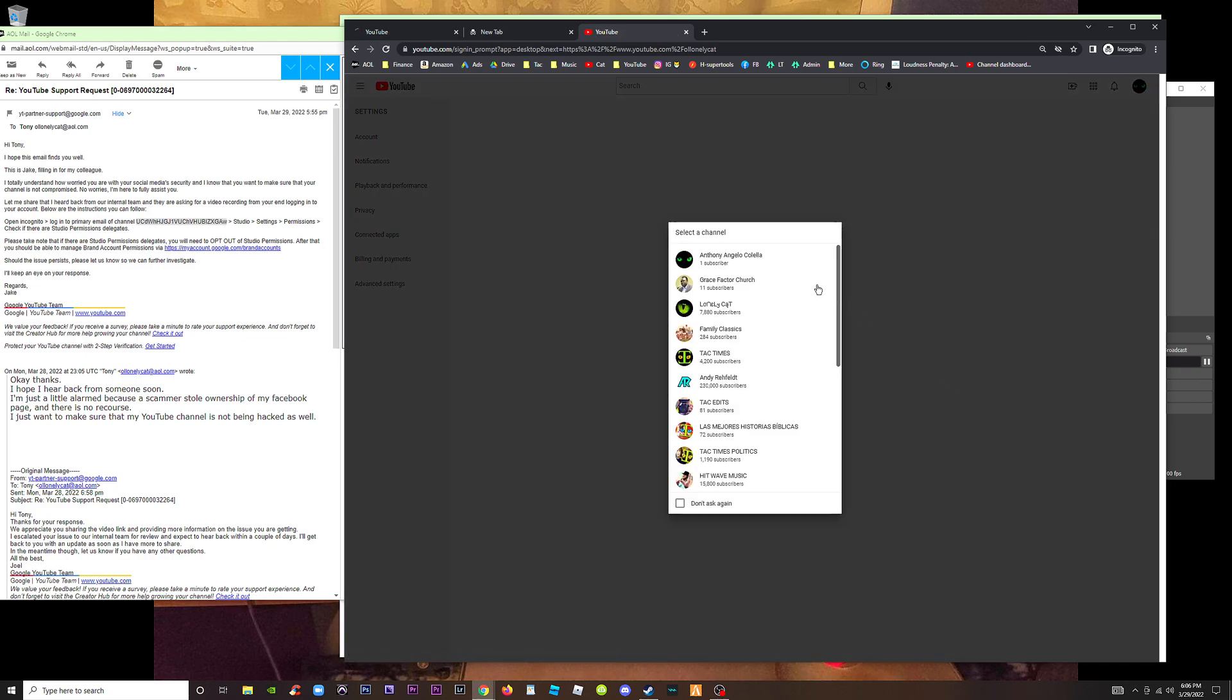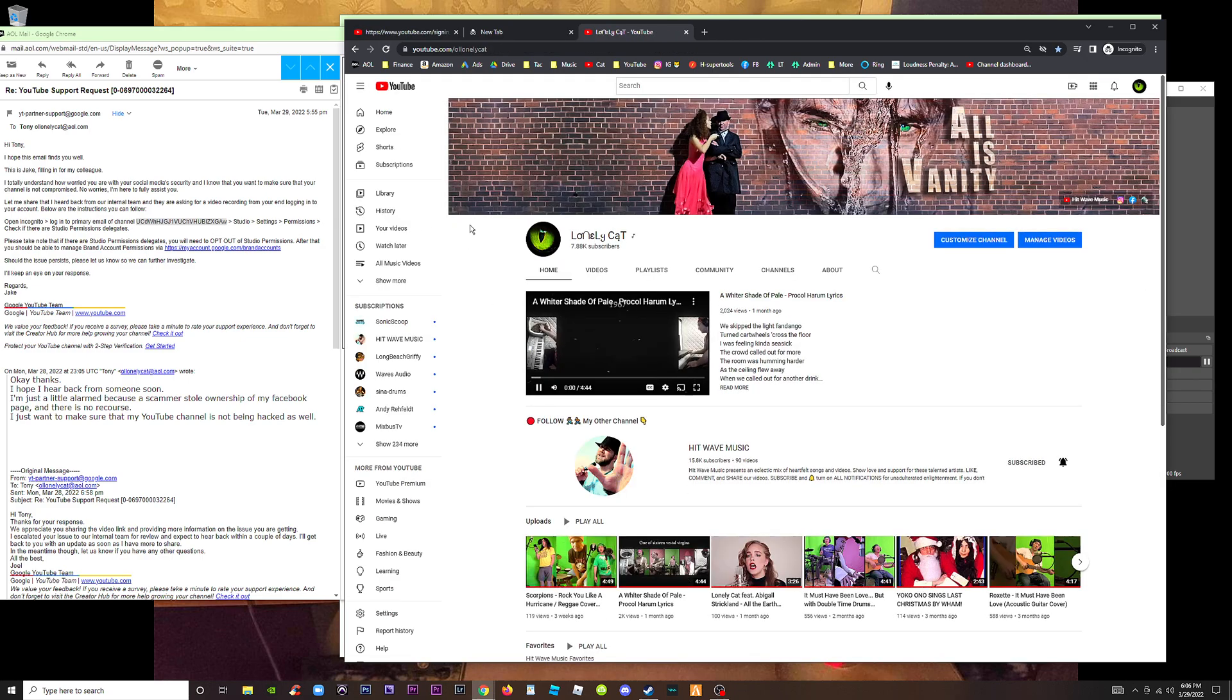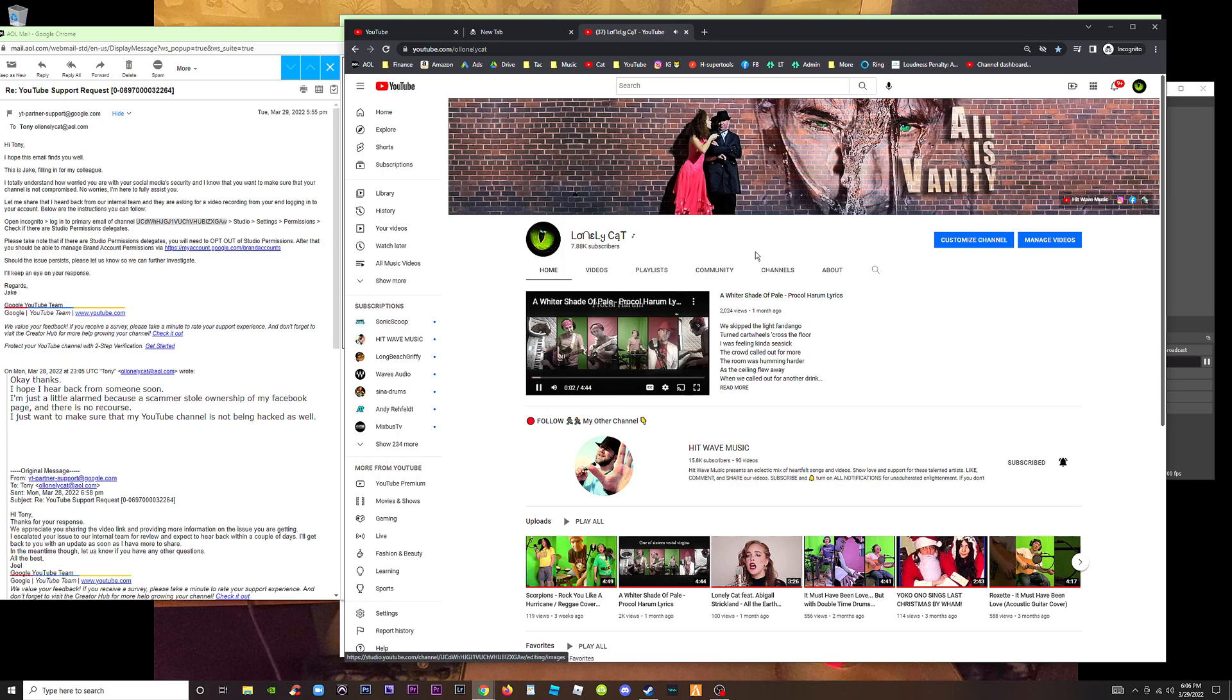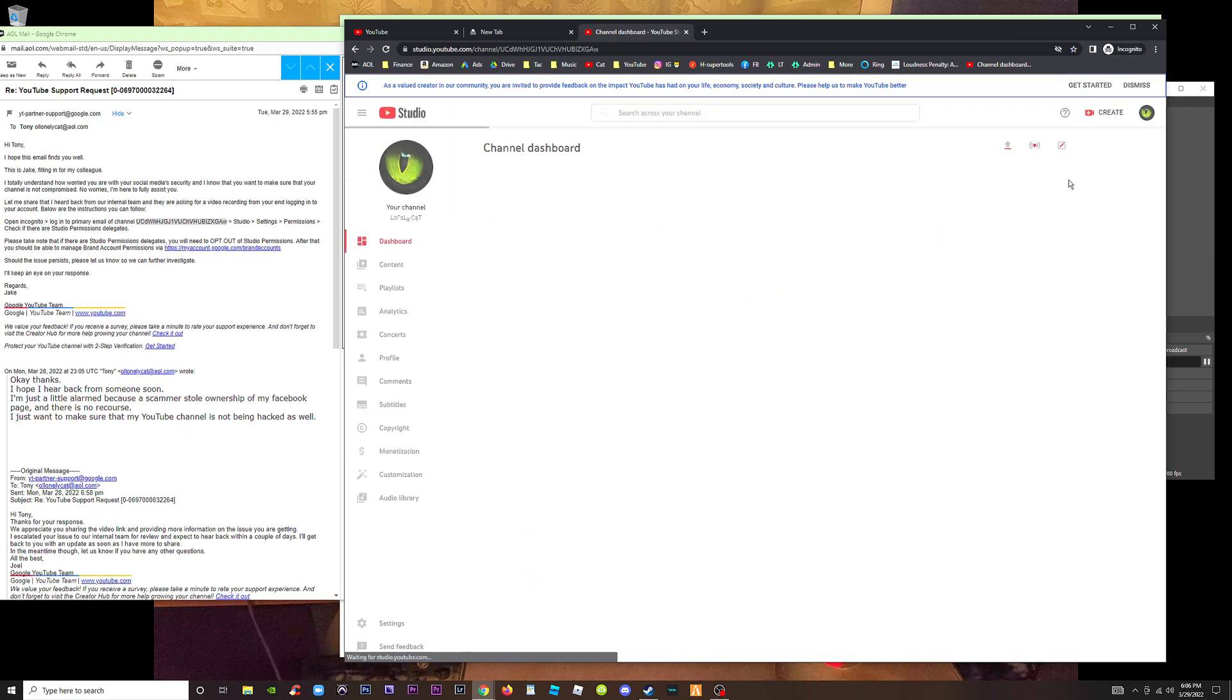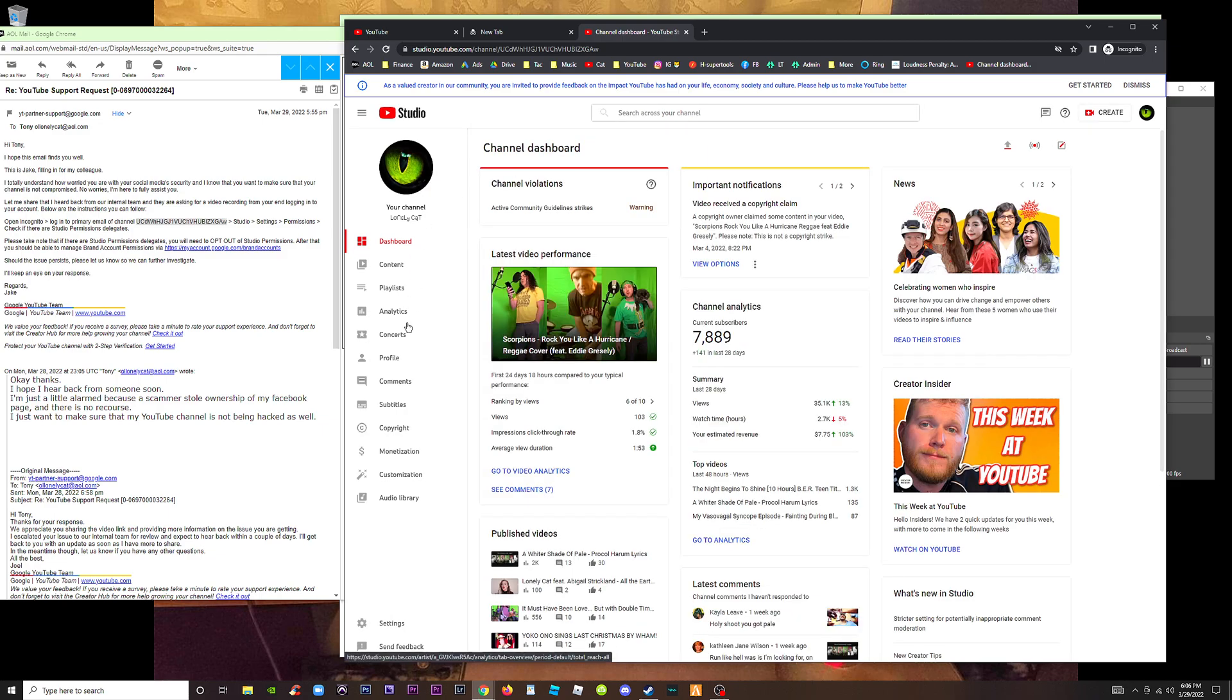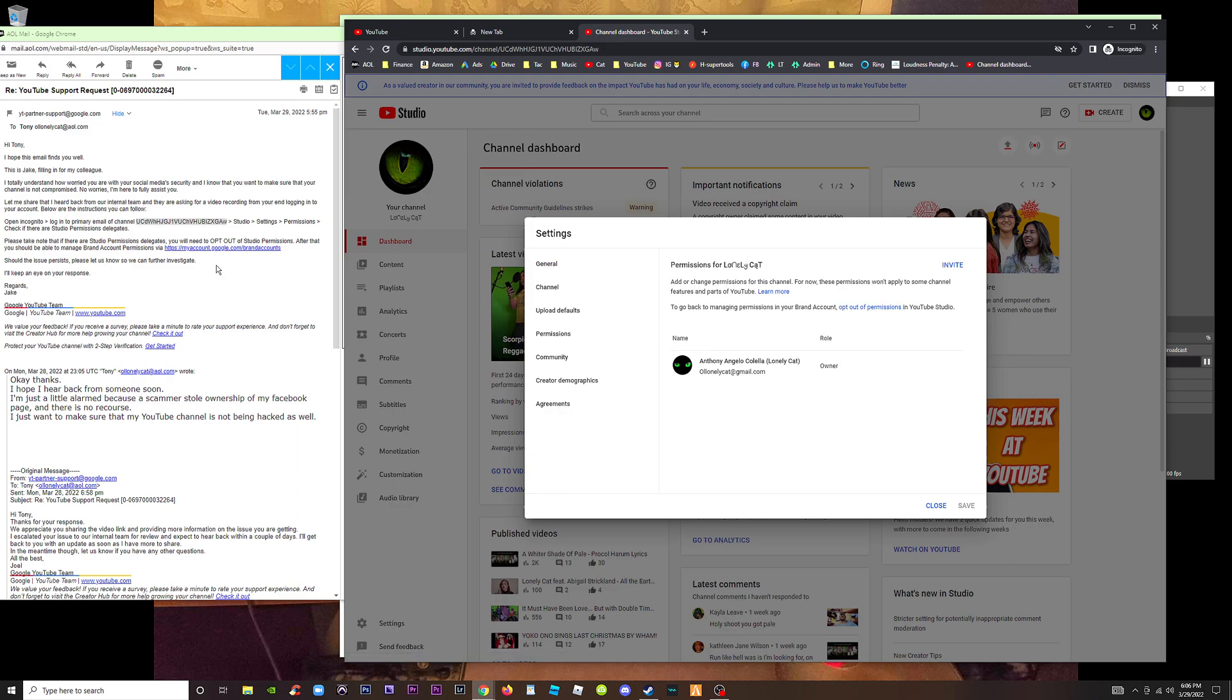Apparently we're in. I'm gonna log into that channel. Go to studio settings. This is YouTube studio. I'm in studio settings down here.